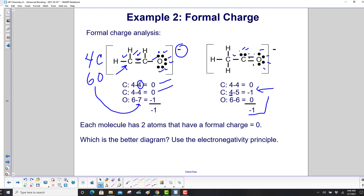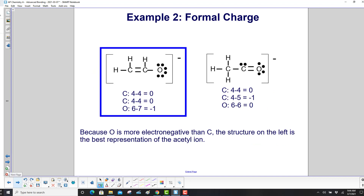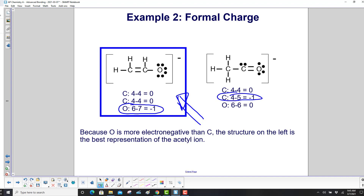Each structure has two atoms carrying a formal charge, so we must use the electronegativity principle — step 3. From a table of electronegativities, oxygen is more electronegative than carbon. The structure on the left is the best representation, because the extra negative charge should go to the more electronegative atom. Oxygen should carry the negative 1, not carbon.